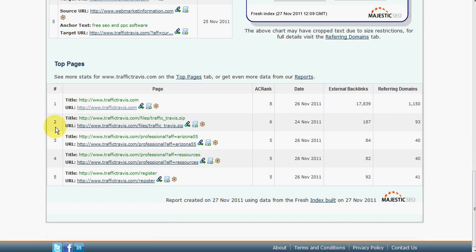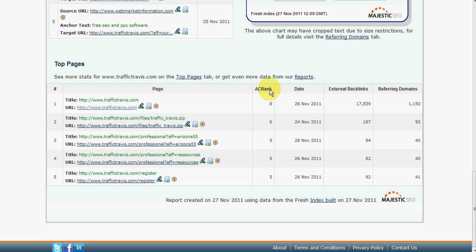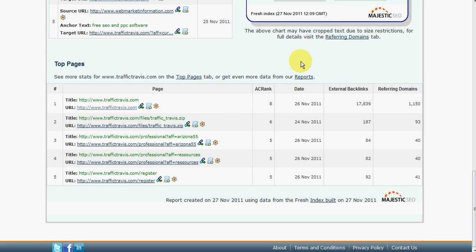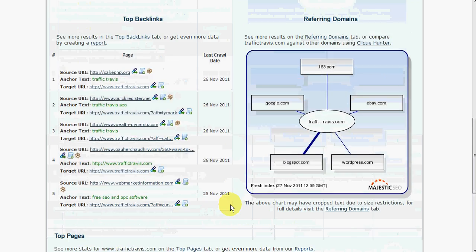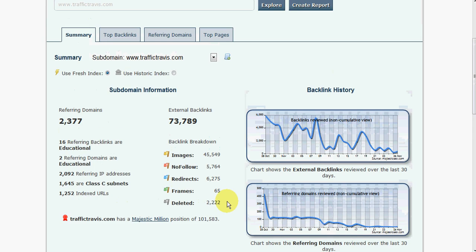And down here, the top pages on traffictravis.com itself. Majestic SEO use a thing they call AC rank, and all sites seem to have their own ranking metrics. This is a number between 0 and 15, 15 being the highest, 0 being the lowest. And again, we can see here the number of backlinks to that particular page and number of domains.